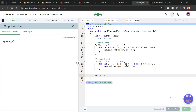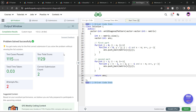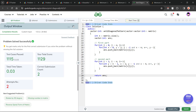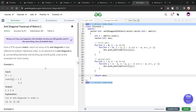Let me quickly submit this and show you that the solution works. It passes all the test cases and is absolutely correct. I hope you were able to understand the solution — if you did, consider dropping a like and sharing your thoughts in the comments. That's it for today. Keep coding, stay safe, bye.